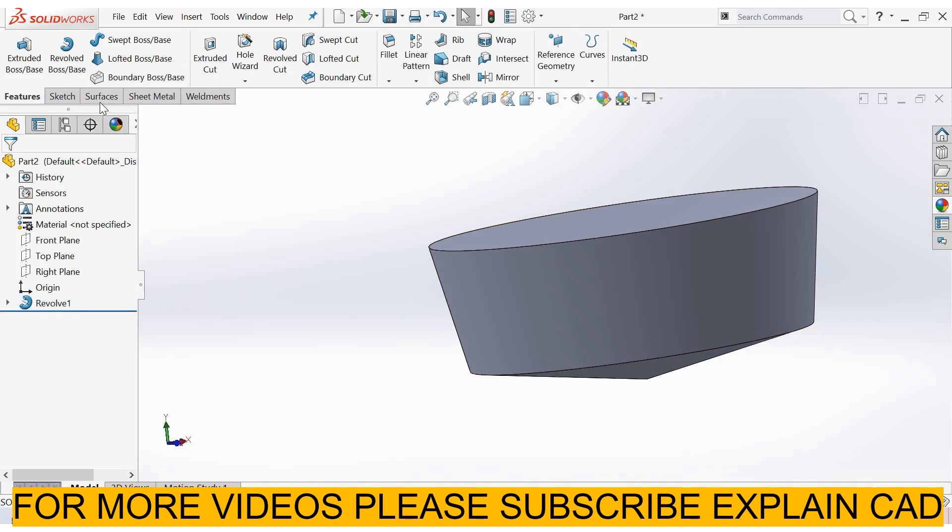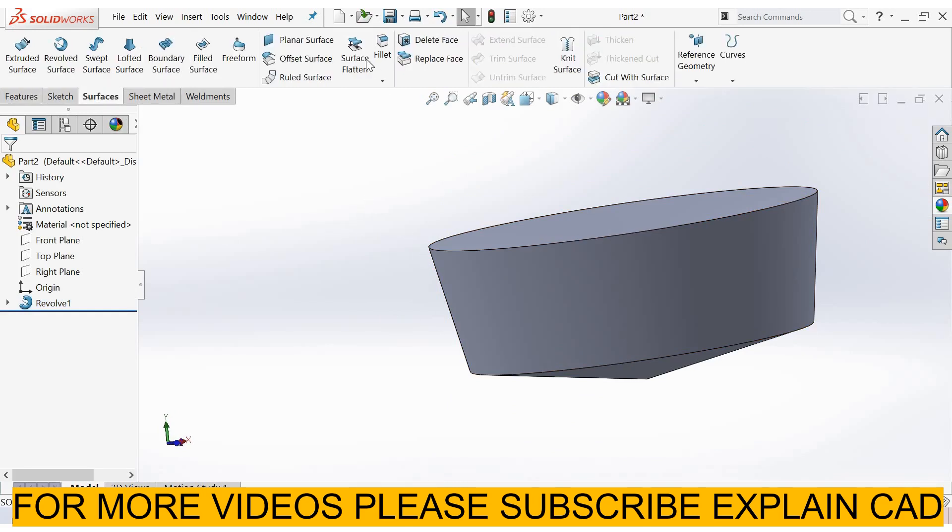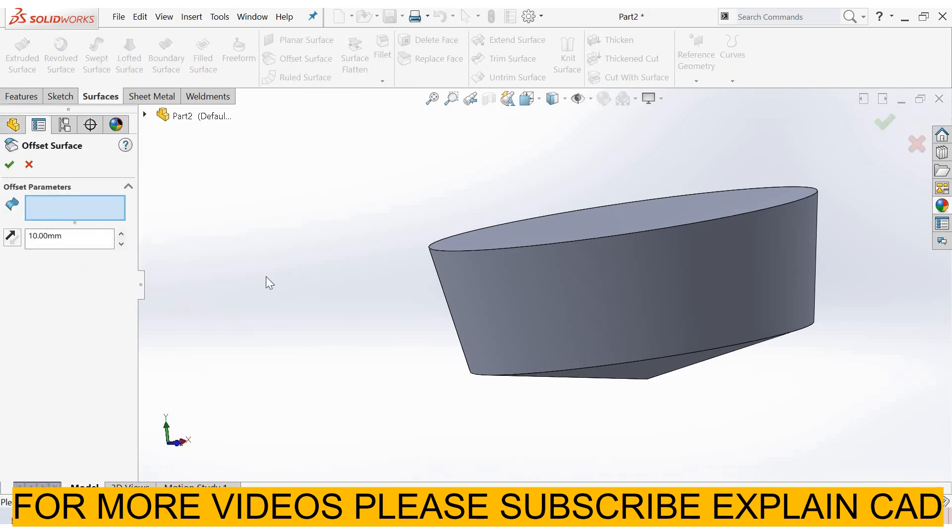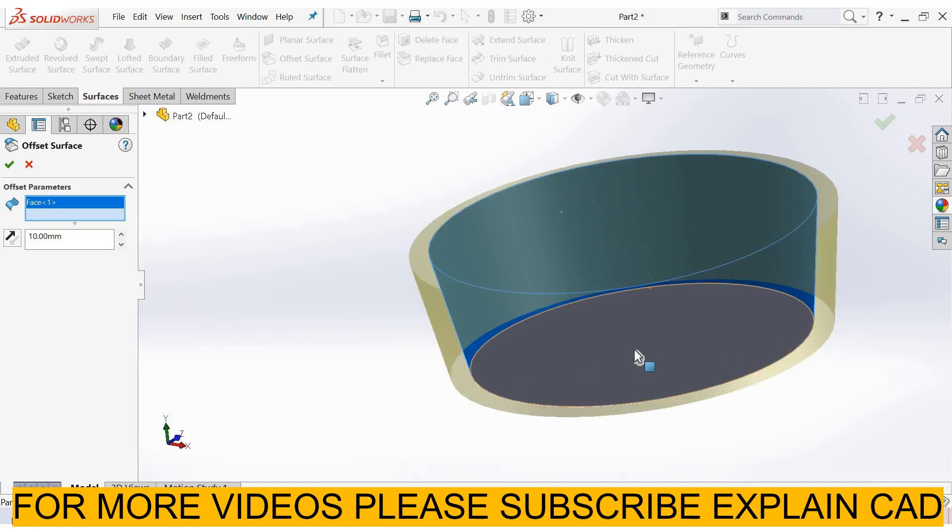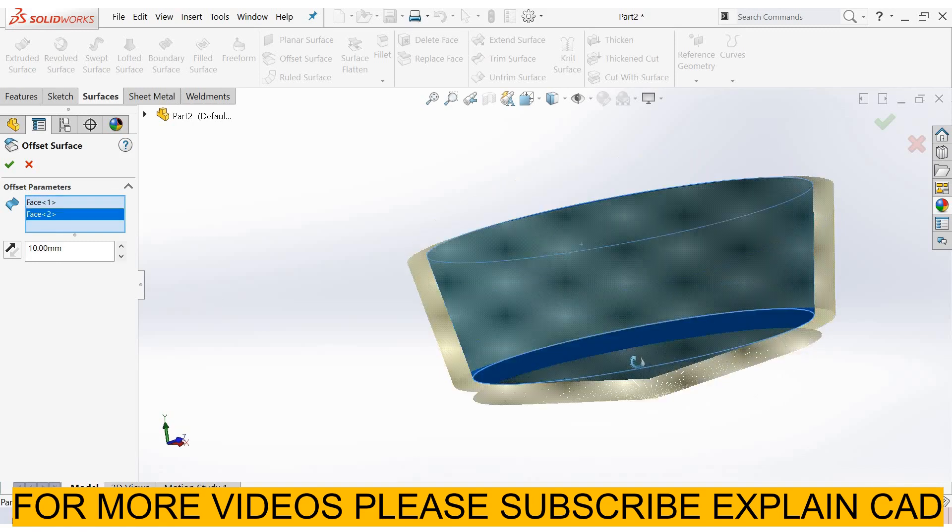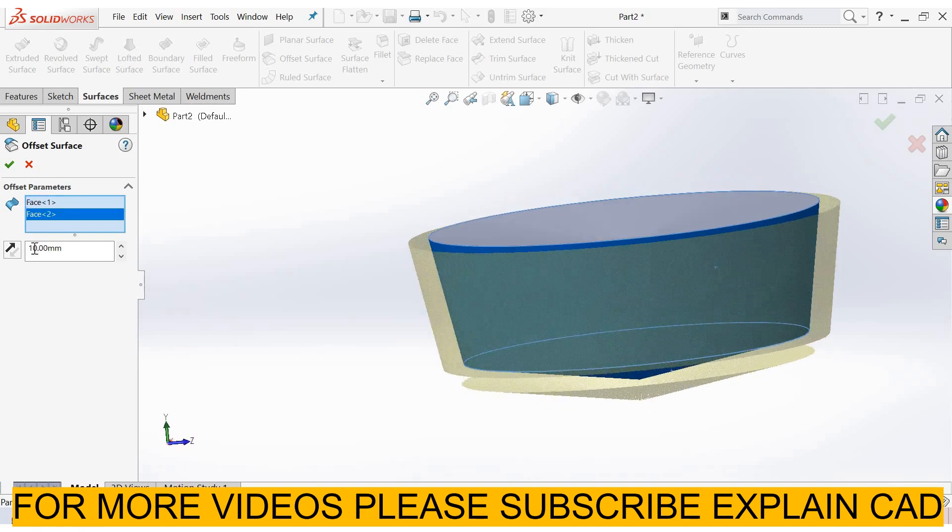Now go to surface, select offset surface. In offset surface, we can only select faces of the body, we can't select the edges. So I select this face.